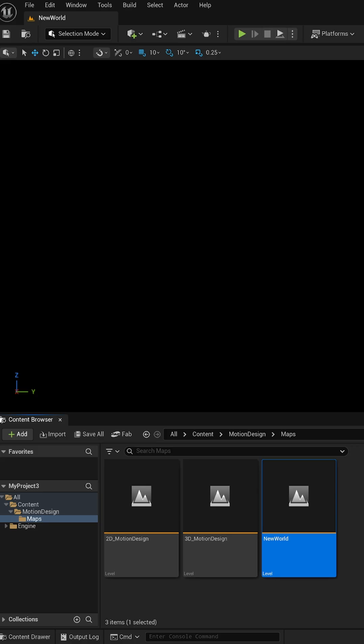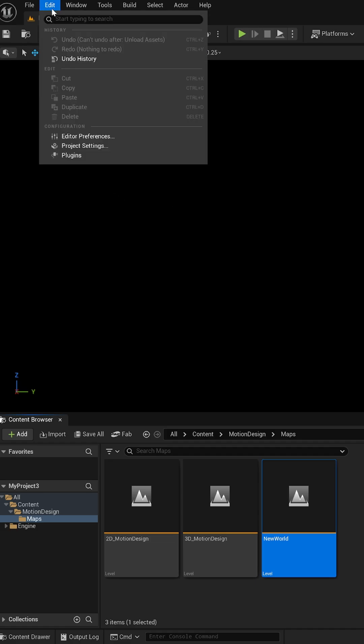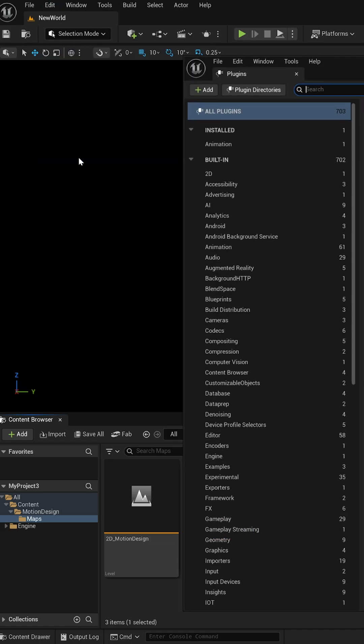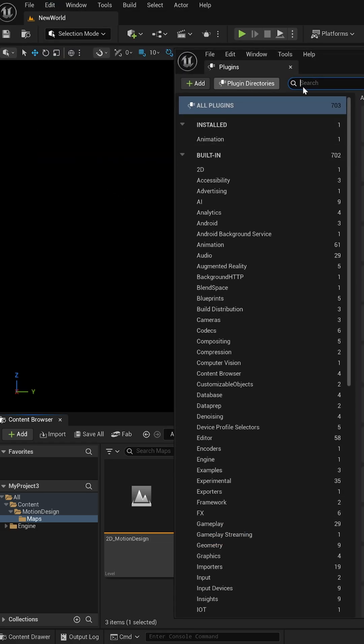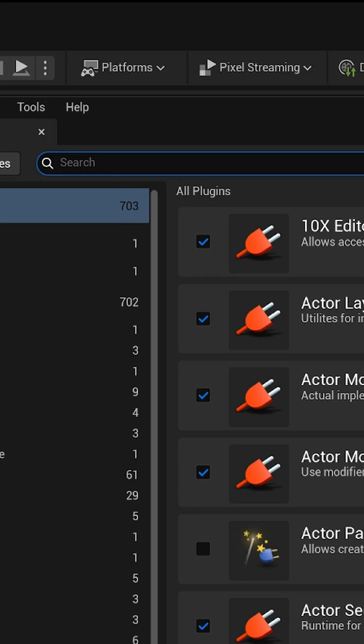When Unreal Engine 5.6 opens up, I'm going to come up here to Edit, down to Plugins. And right here under search, I'm going to type in PSD.